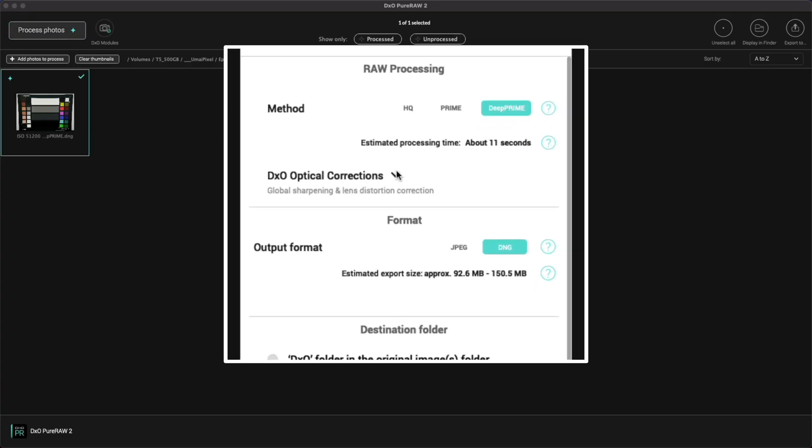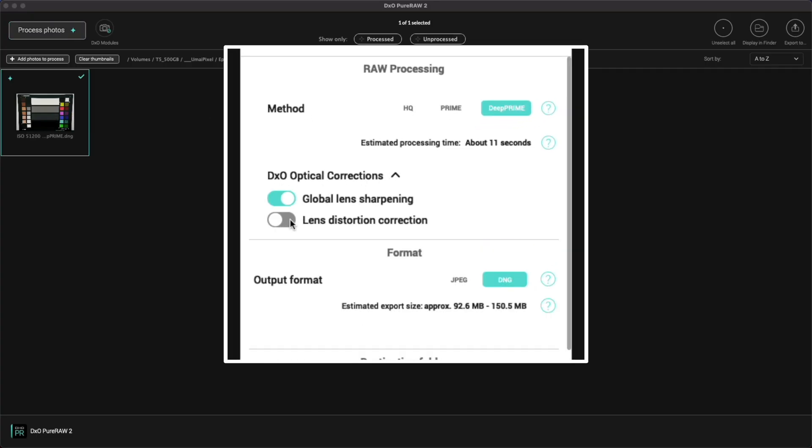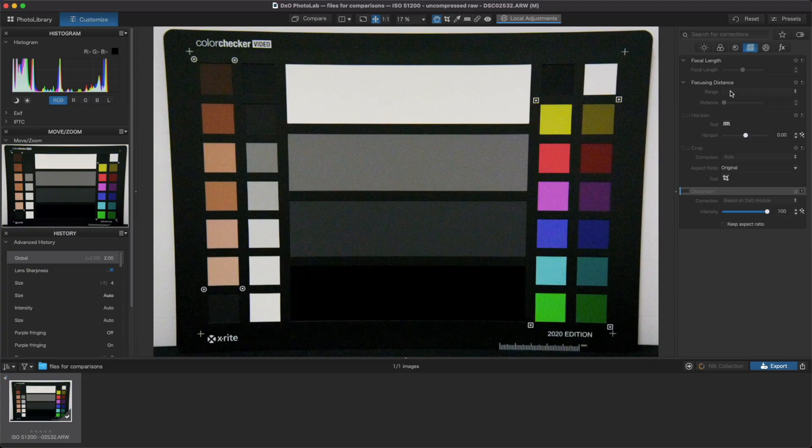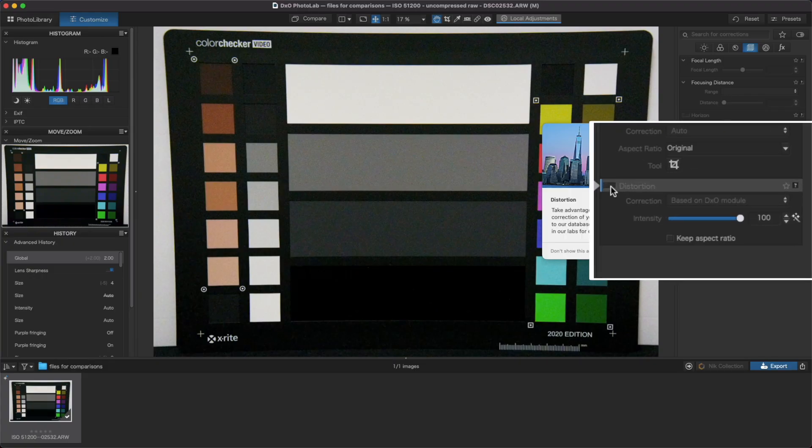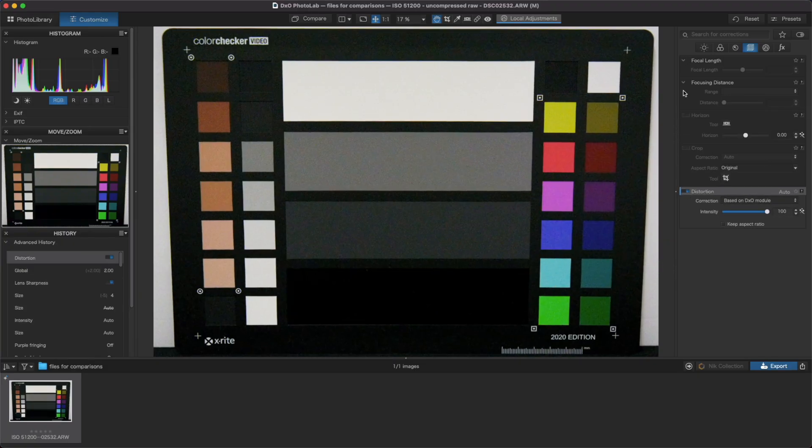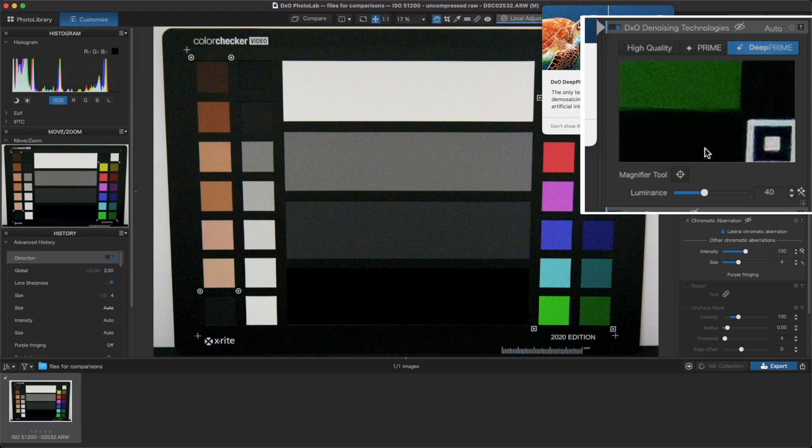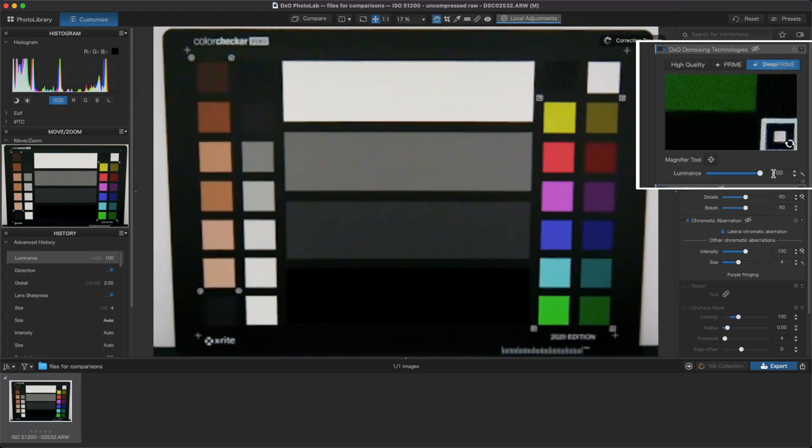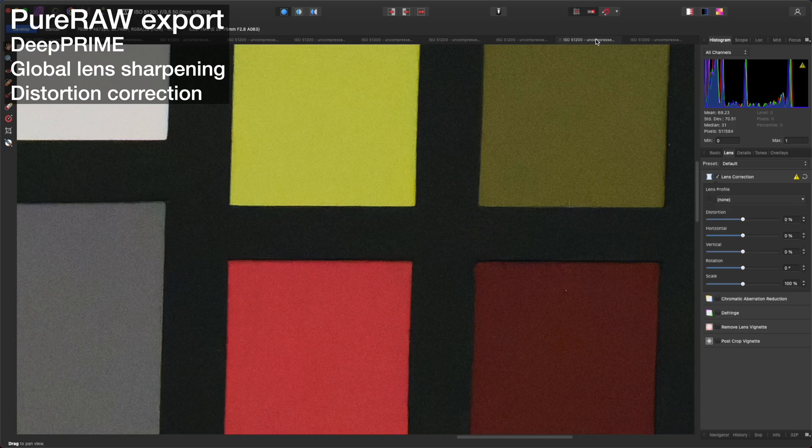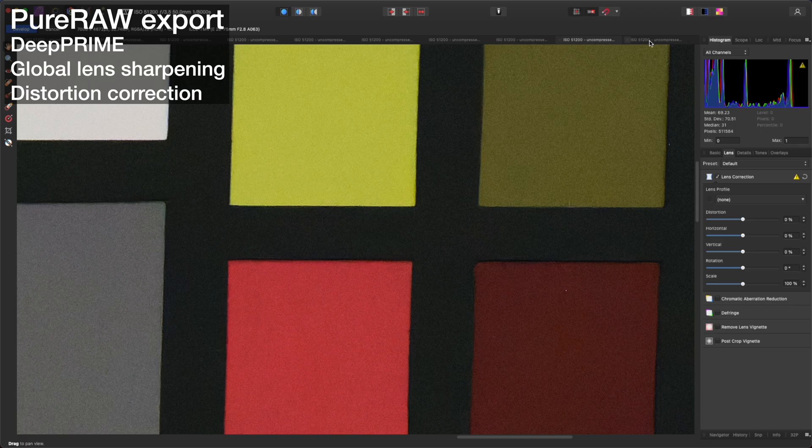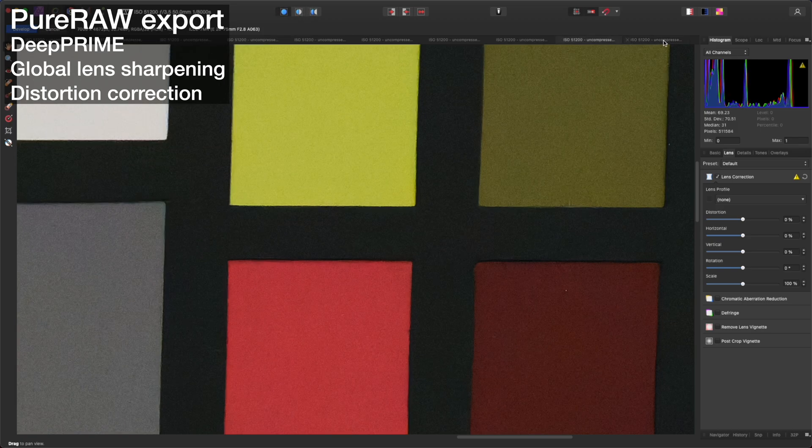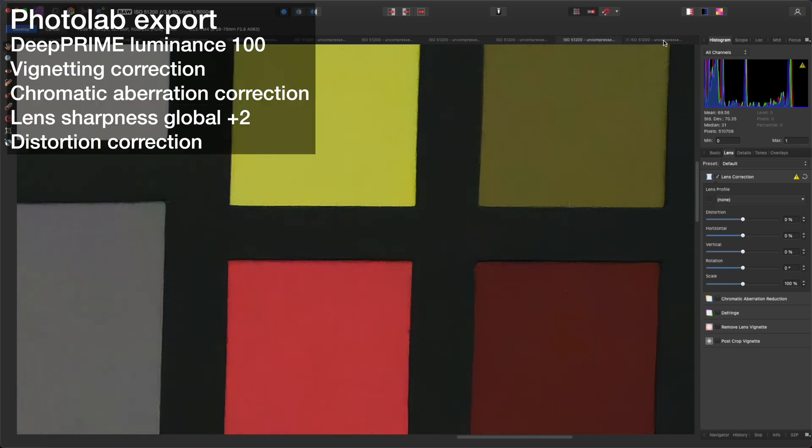For the last comparison, we'll enable distortion correction in both Pure Raw 2 and Photolab 5, but let's crank the deep prime noise reduction in Photolab to the max by maxing out the luminance parameter. Here we can see a huge difference in the result. I don't think you'd max out the noise reduction often but it is nice to know that the option is there for you if you need it.